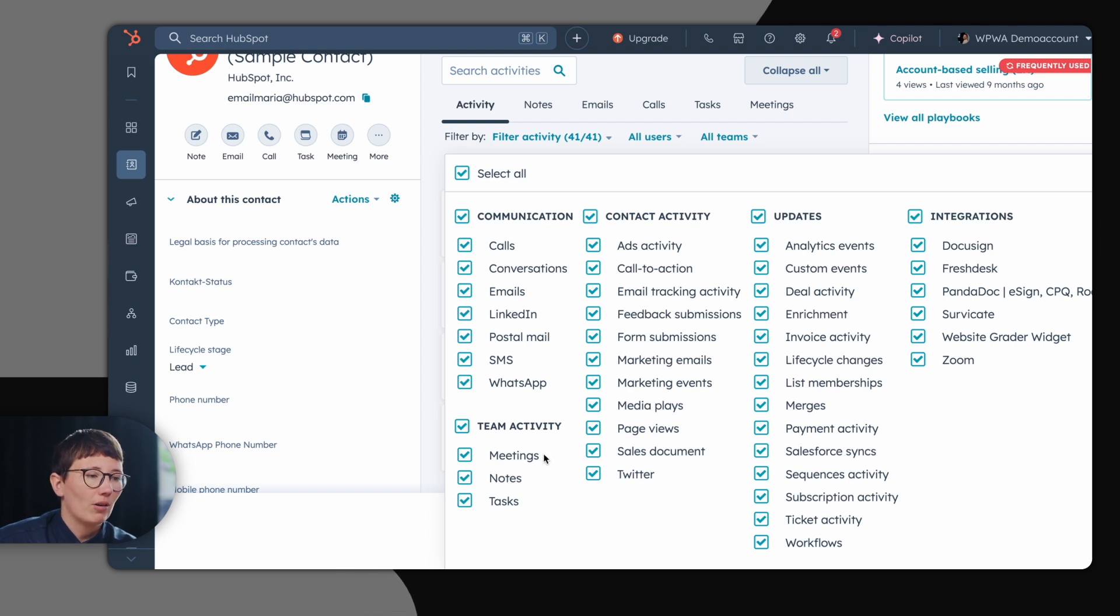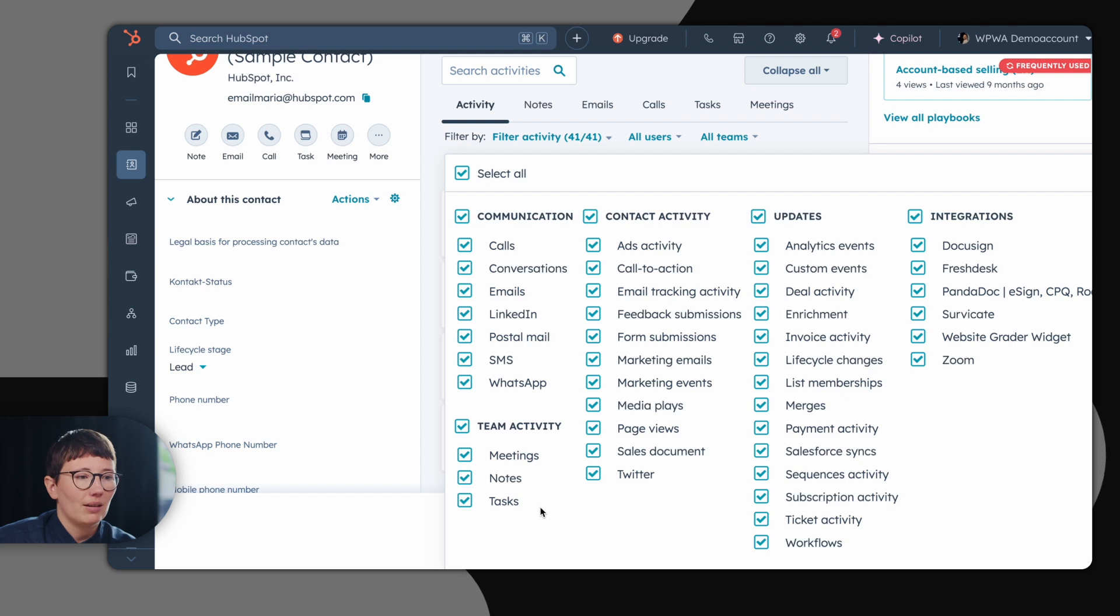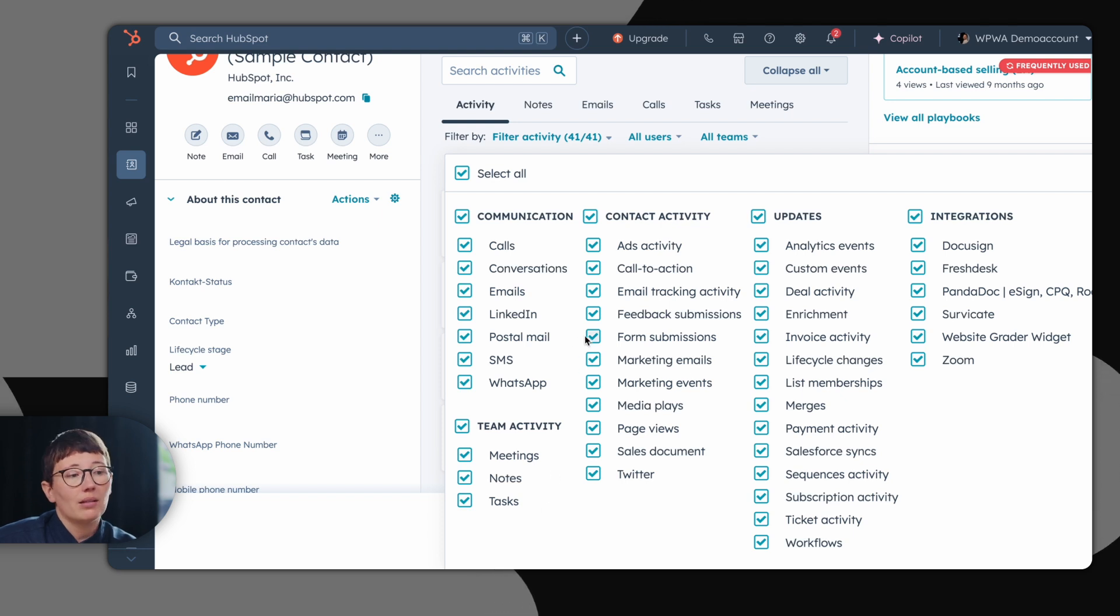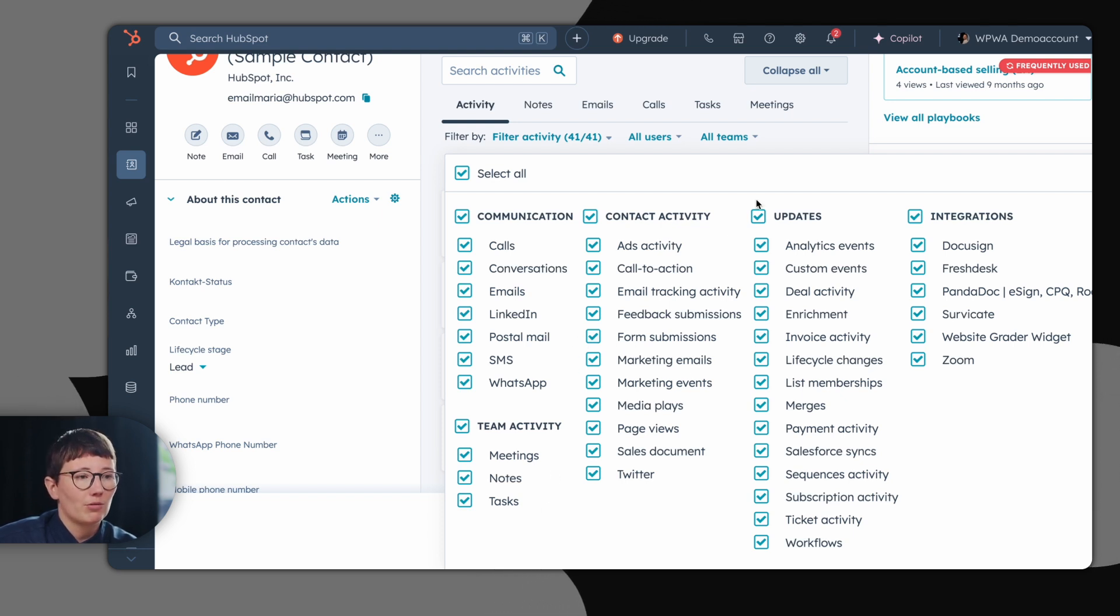Of course, you can log meetings and as said, create notes and tasks. But also other activities like form submissions can be tracked.